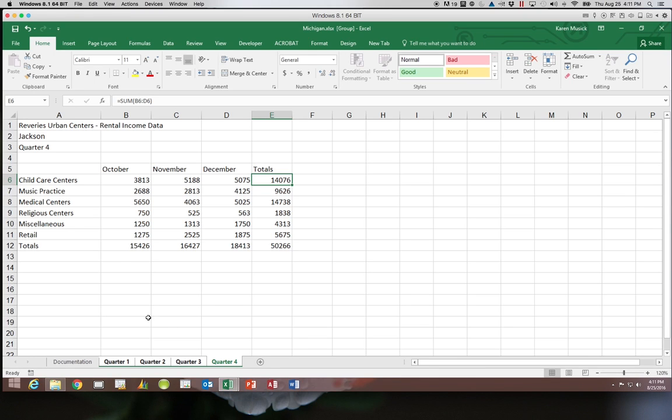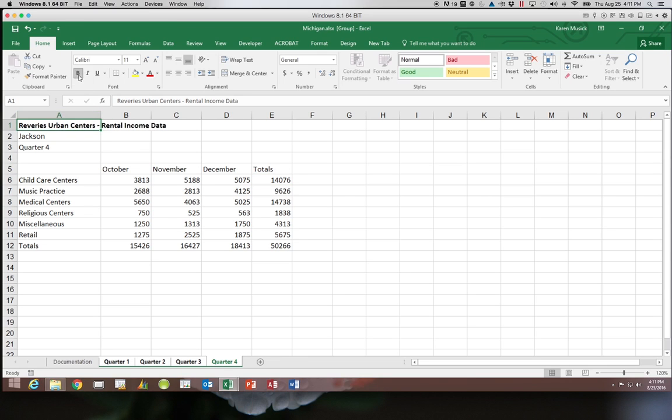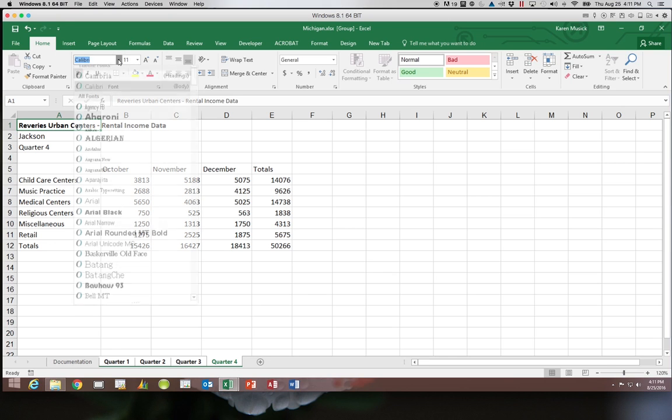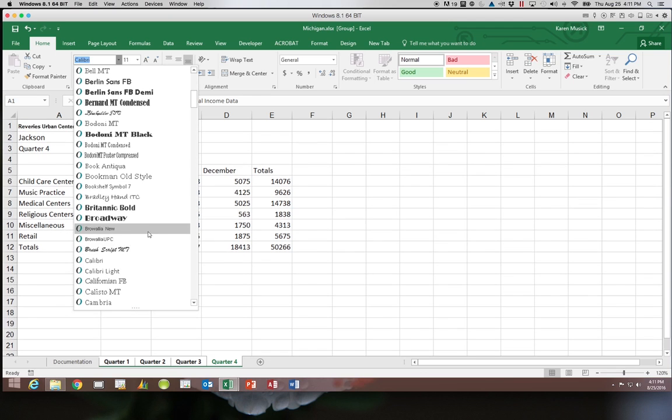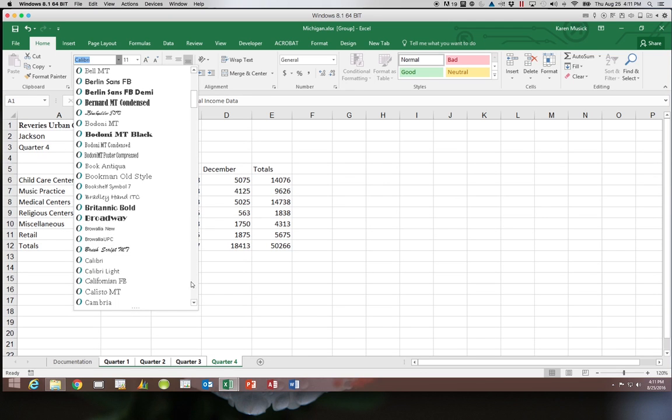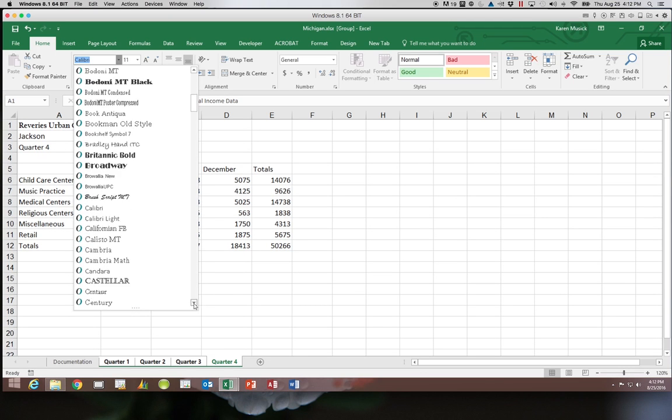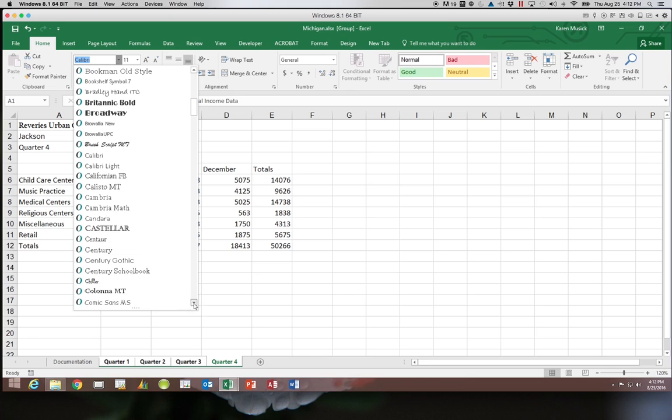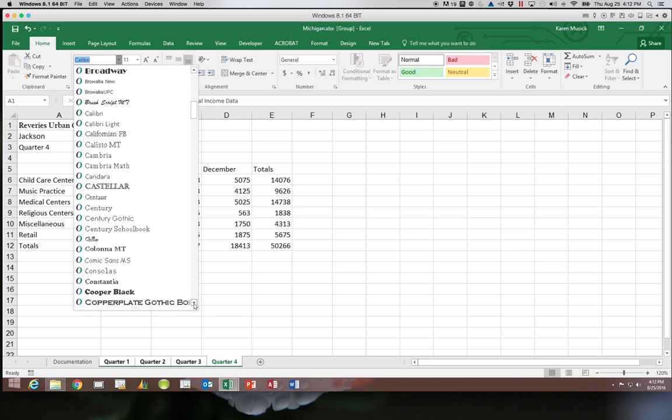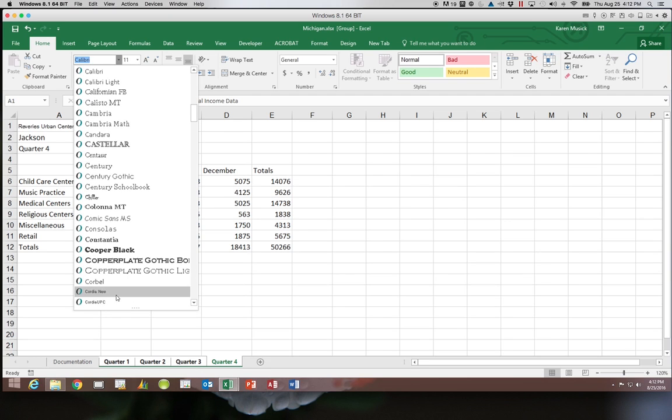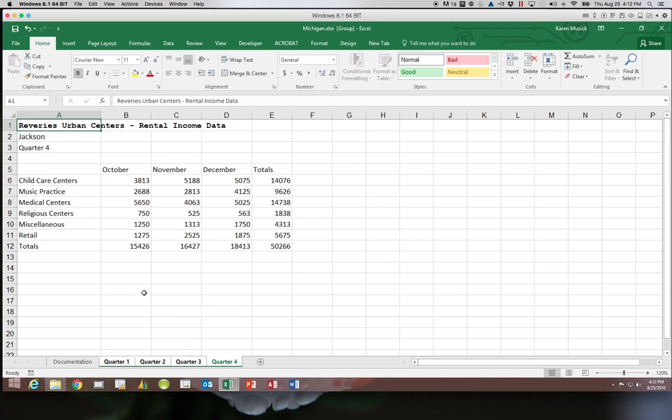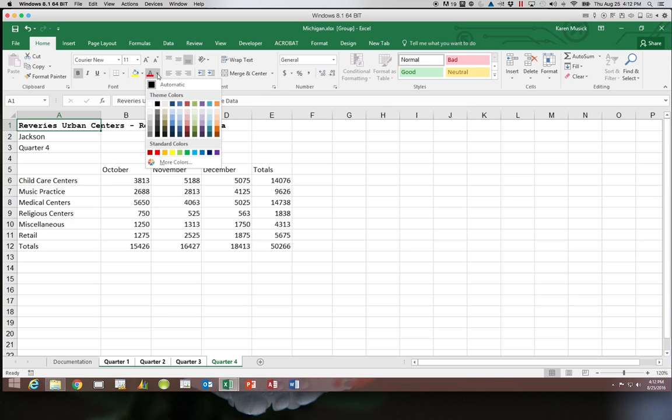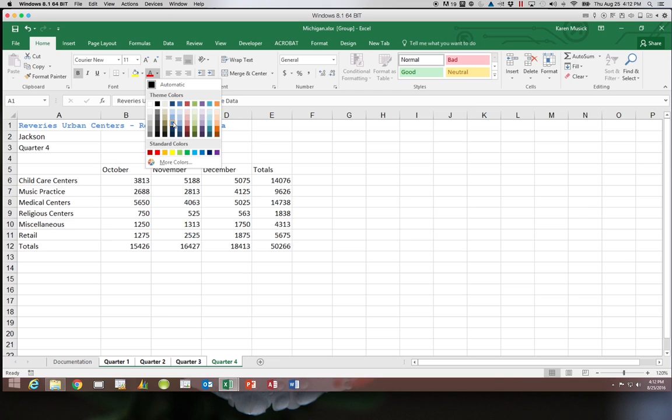Alright we could go here to cell A1 and we're going to make that bold. Then we're going to change the font to courier new. And we're going to change the color of the text to dark blue text to lighter 40 percent.